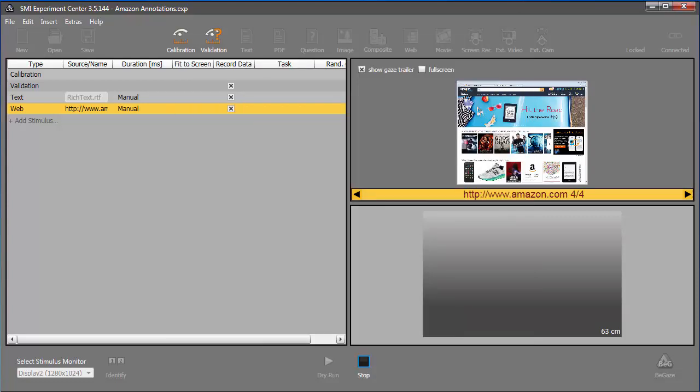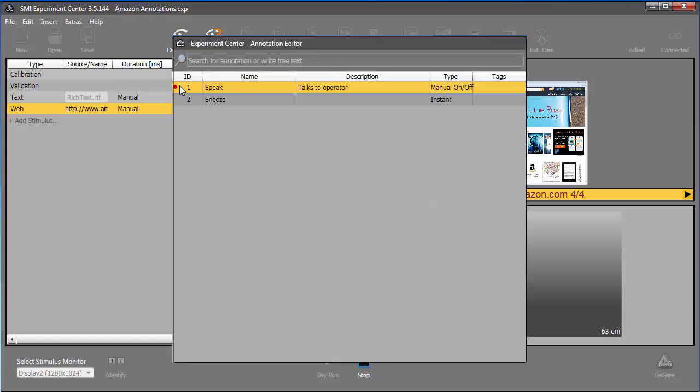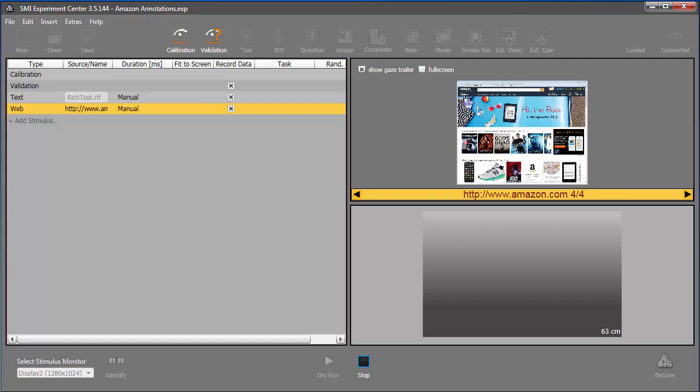Because this is a Manual On-Off type annotation, when the participant returns to the experiment, I'll press zero again. The red dot indicates an annotation that requires user feedback. I'll click it once to toggle it off.